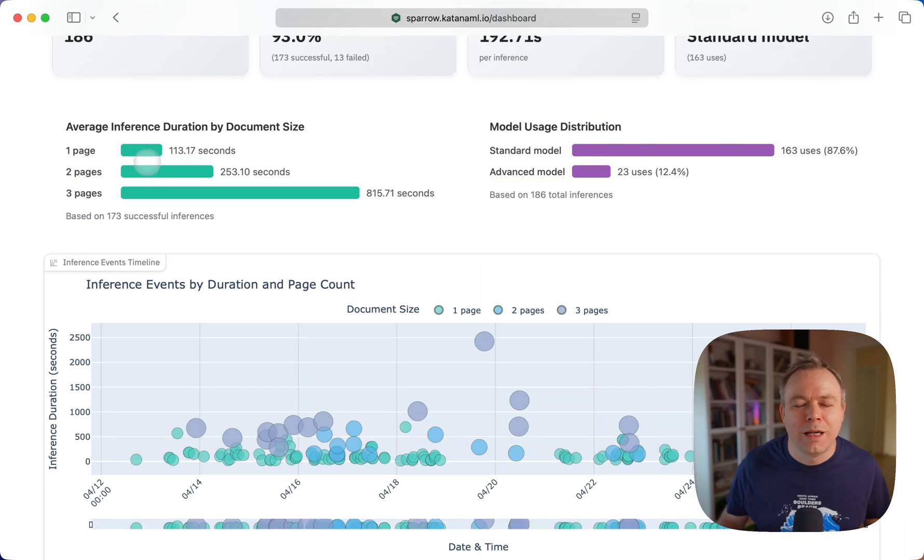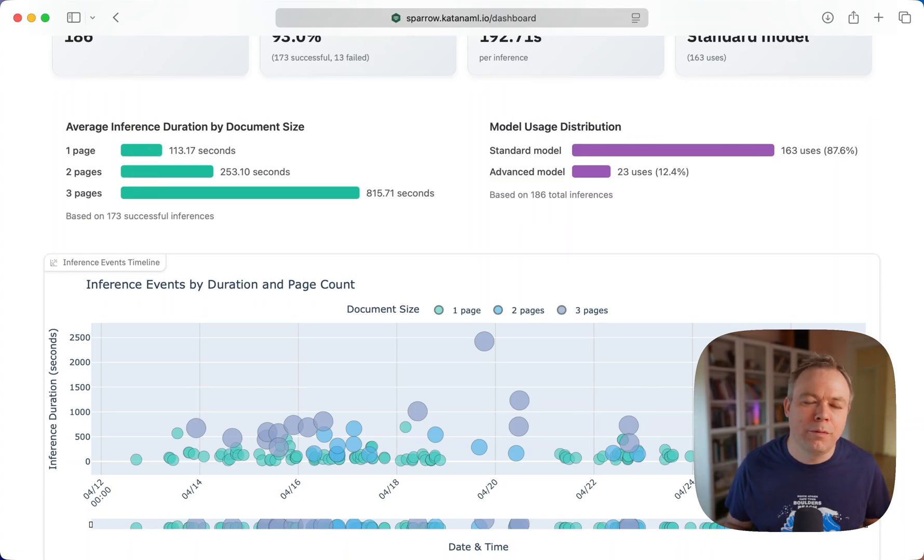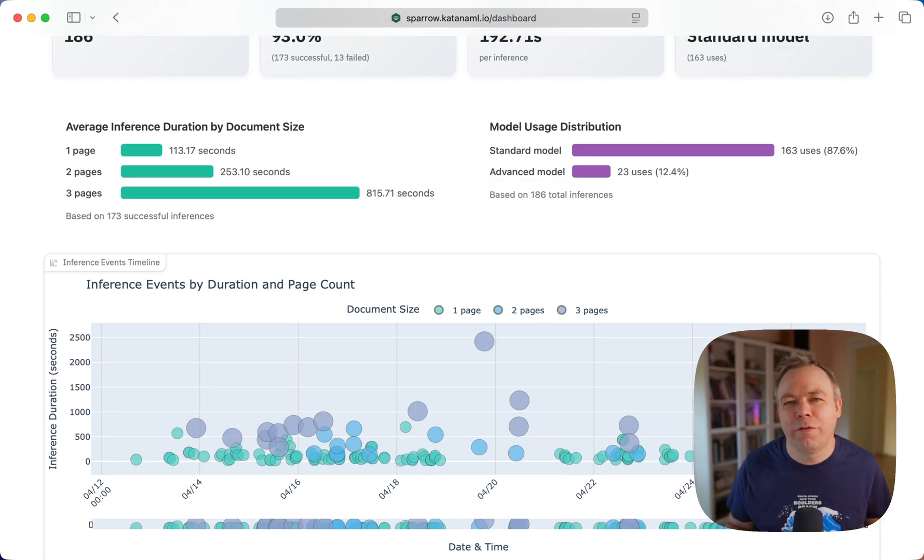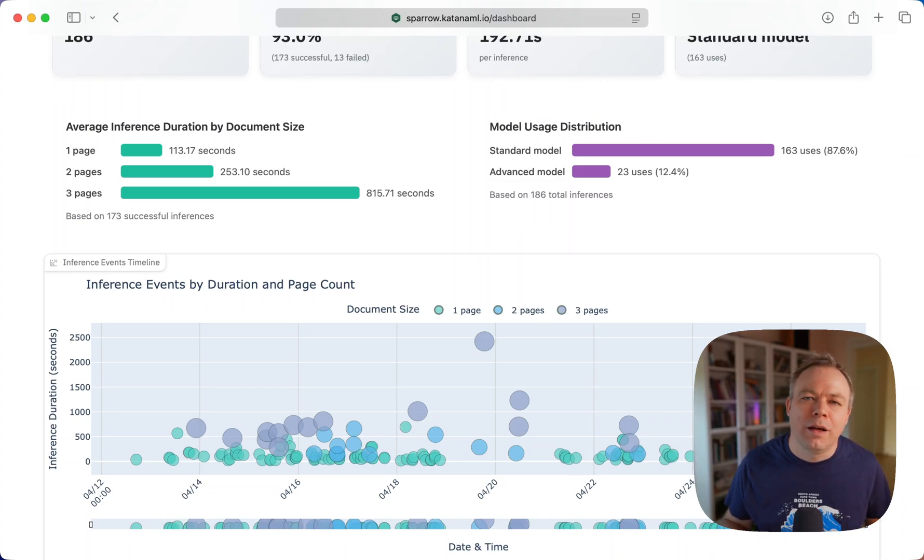So you cannot simply multiply processing time spent for one page document, multiply it by three, and assume this will take the time to process a three page document.